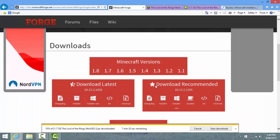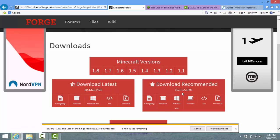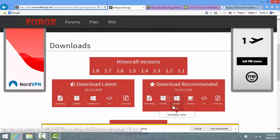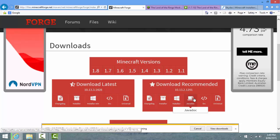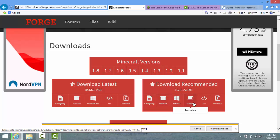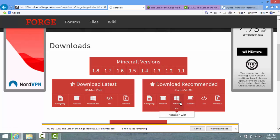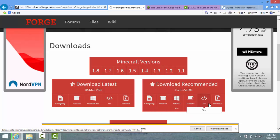Then you're just going to click Download Recommended. Never do Download Latest - as you can see it's only a half star, always go for the full star one. For Mac you're going to click Installer, for Windows you're going to click Installer Win, just remember that. Actually for Mac it's either Installer or Javadoc - I'm pretty sure it's Installer. If Installer doesn't work, use Javadoc. They're all pretty much the same except for Source and Changelog.